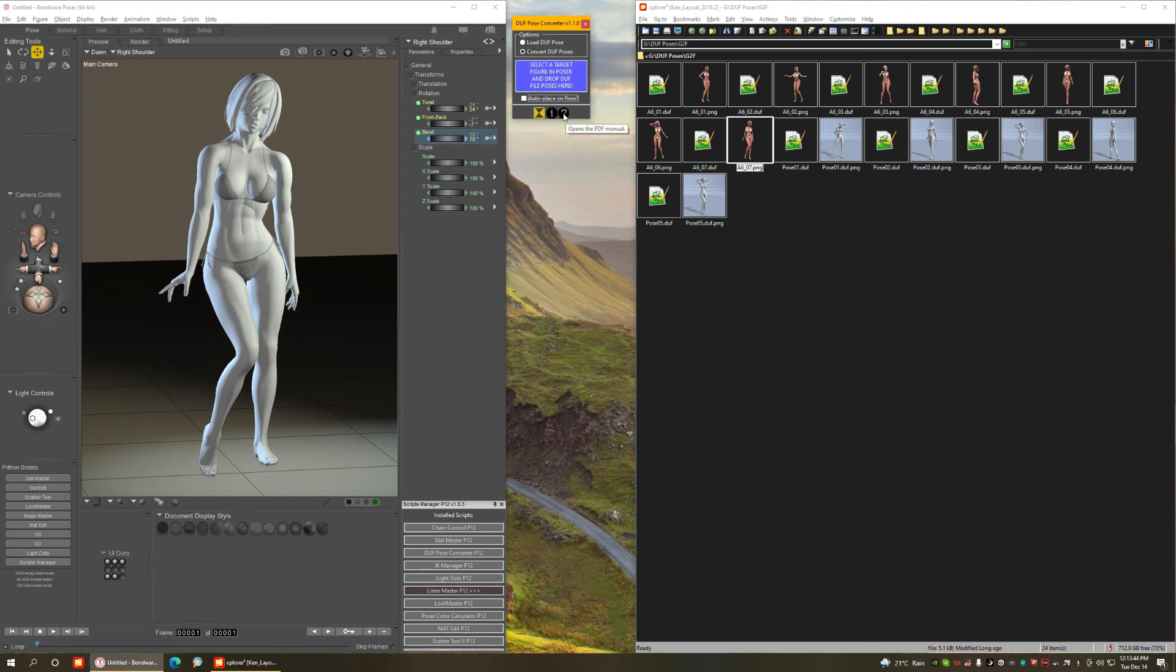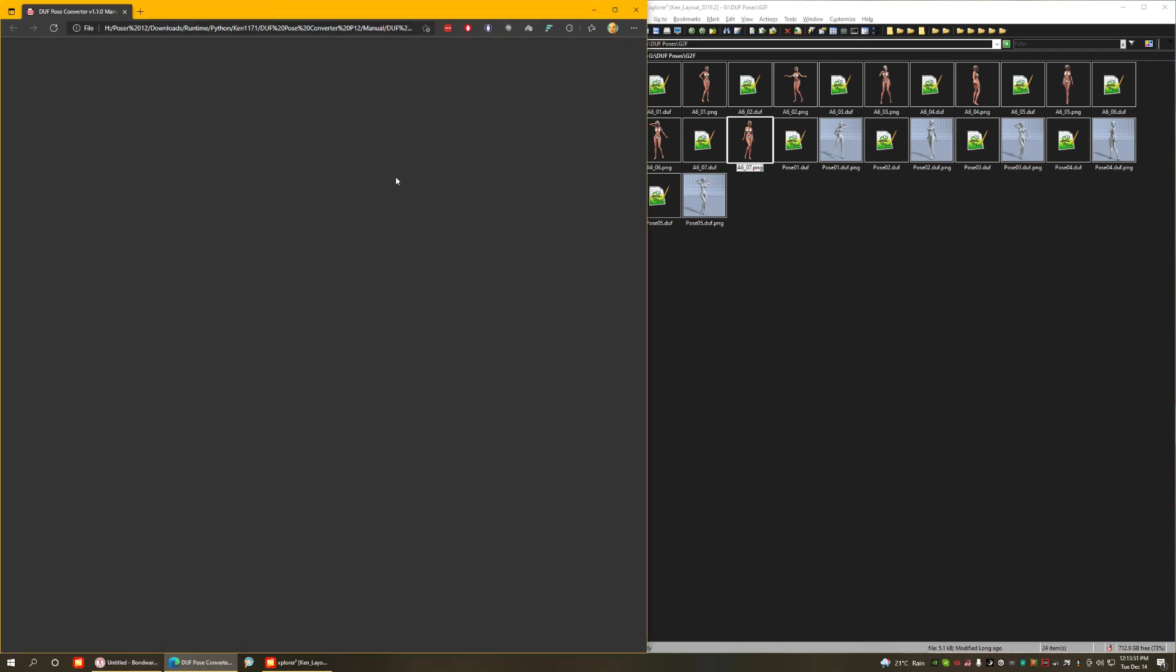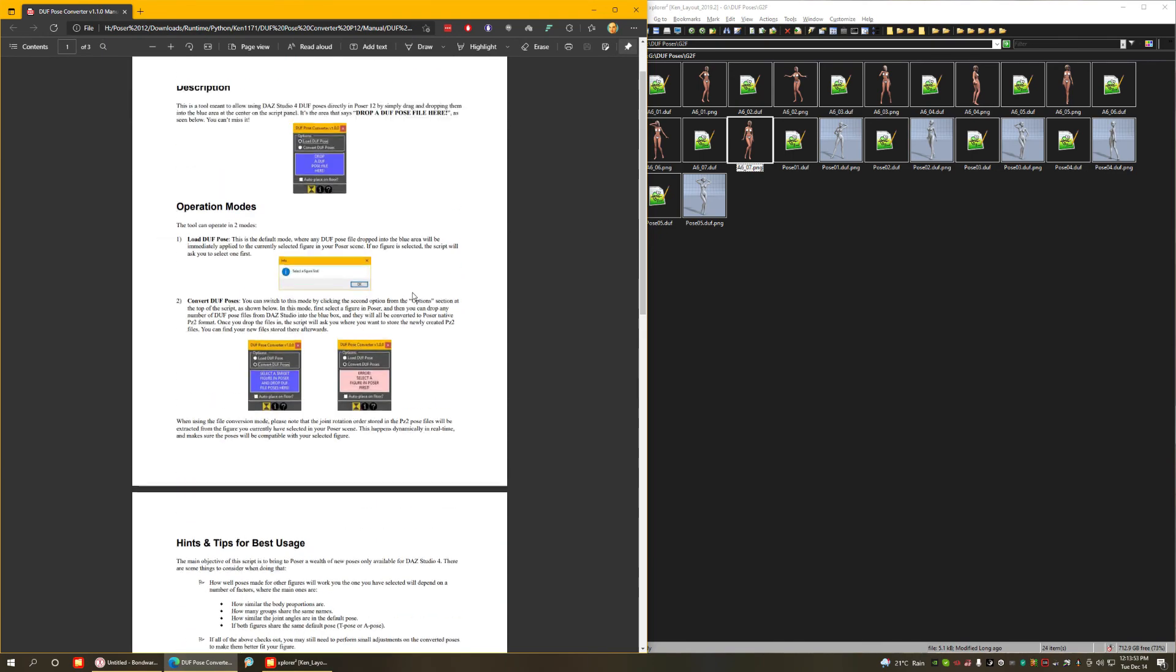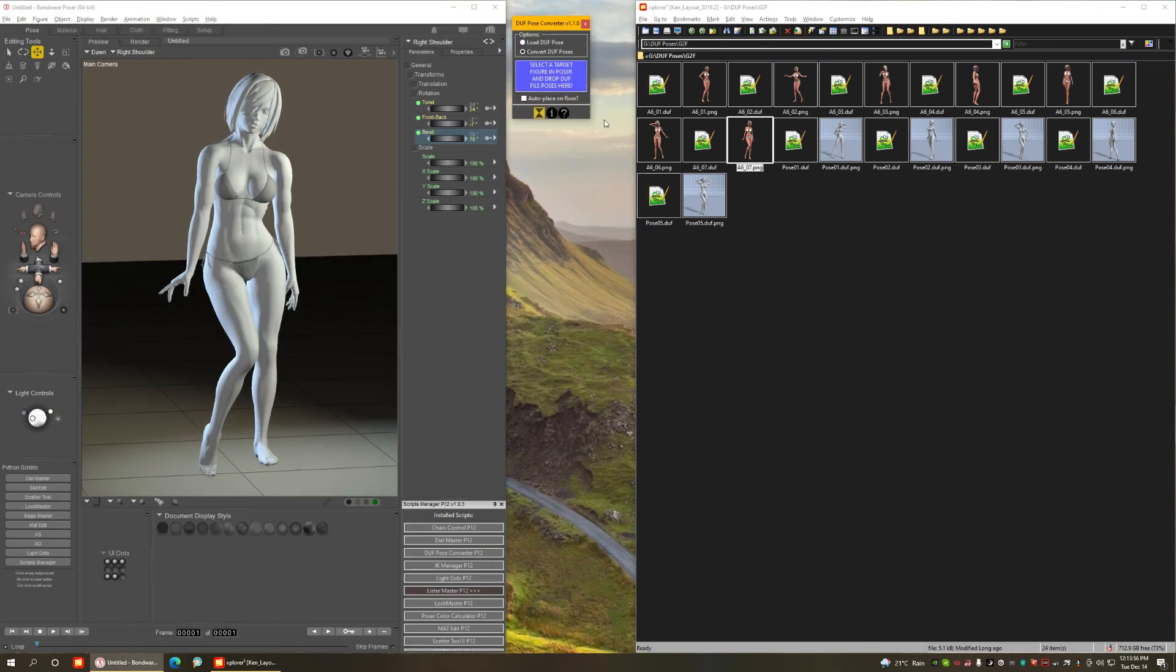As usual with my scripts, you have a help button here. And if you click it, it opens the PDF manual, which has all the information you need to know about the script. And it's available to you at your fingertips. You can open it at any time by just clicking the question mark button.